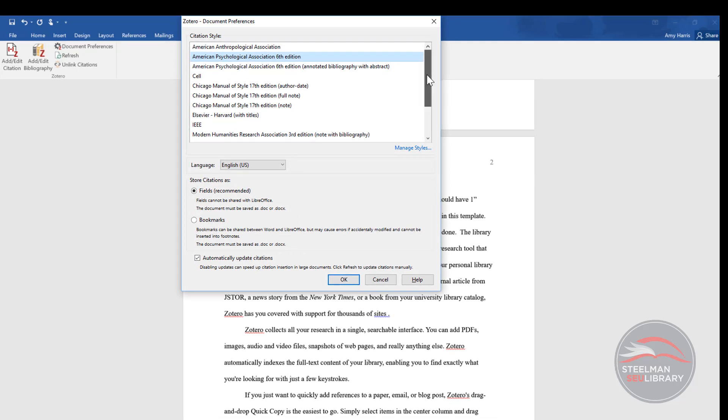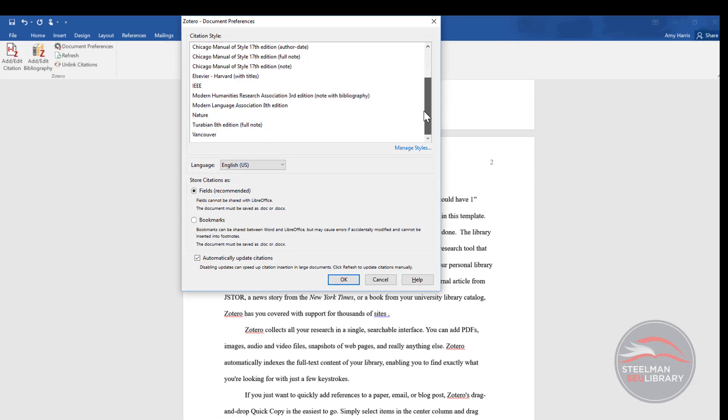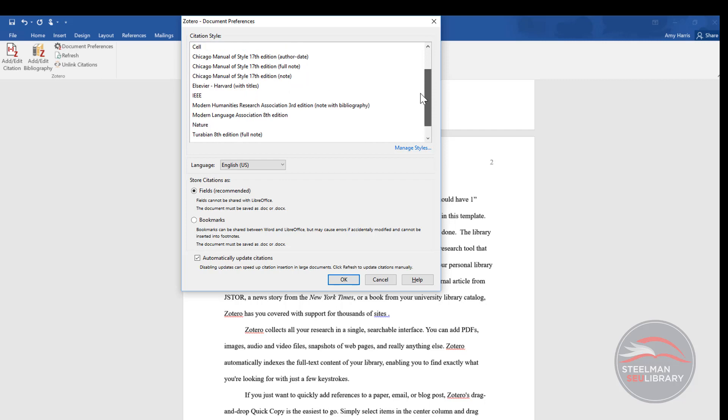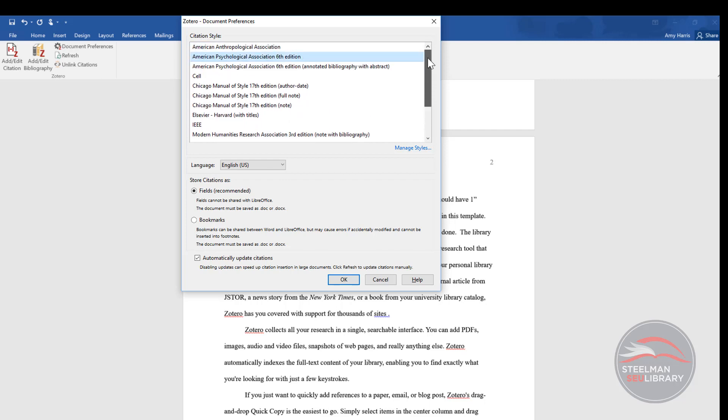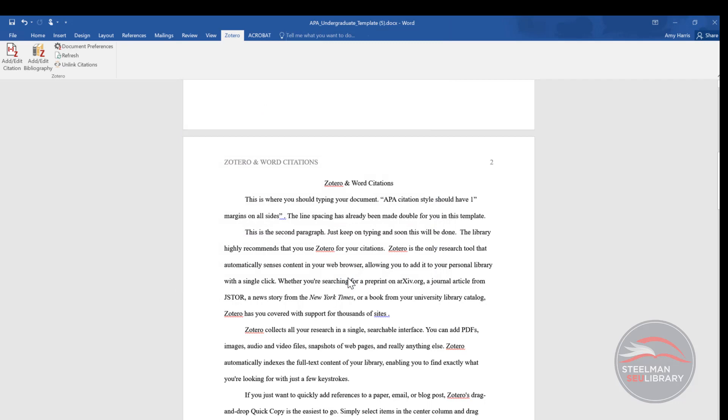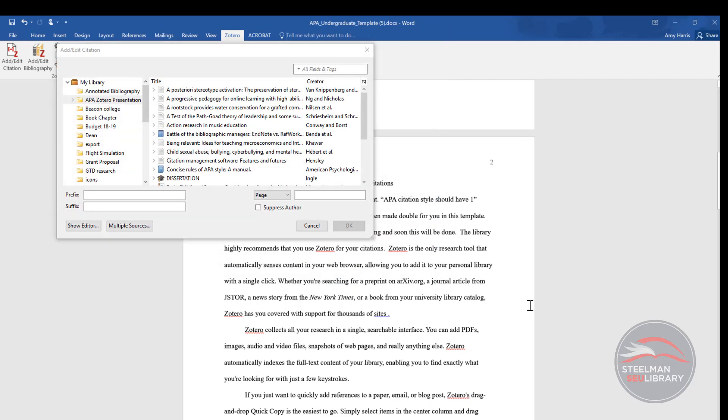When you do this the first time, it prompts you to pick the citation format to use. APA, MLA, Turabian. For the sake of this example, I'm choosing APA. Then click OK.